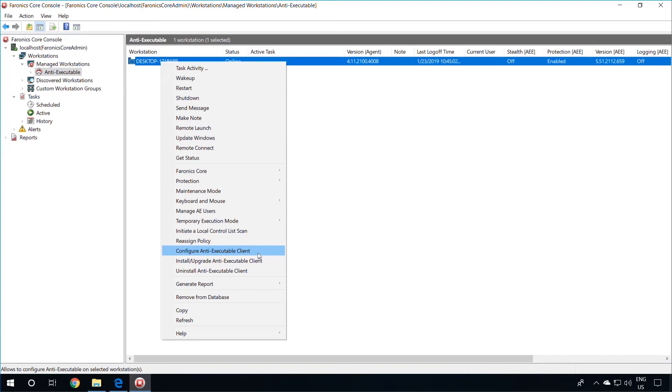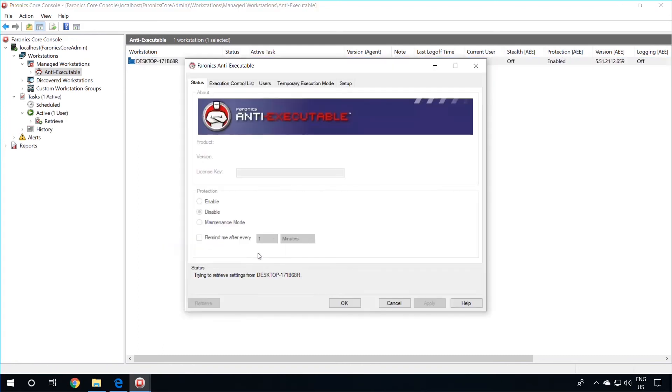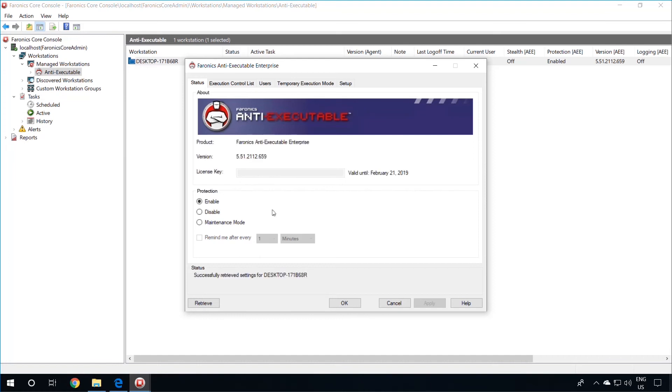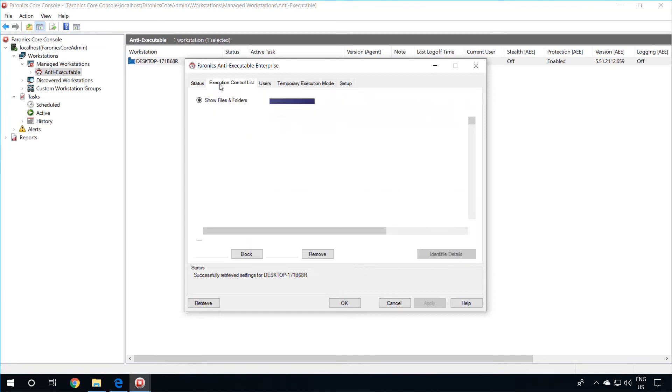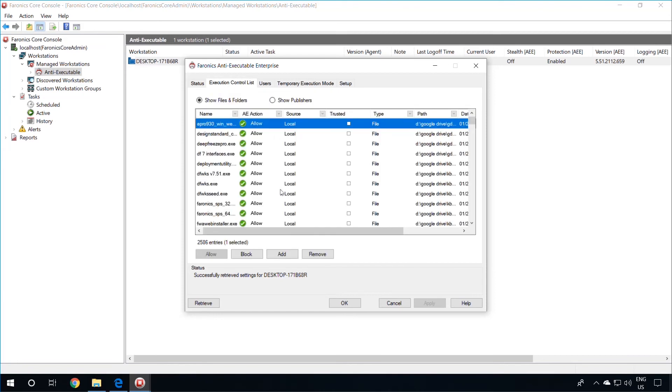To do this, simply select this option. The console will retrieve the settings from the workstation. Once this is done, you can change the protection settings and mainly you can make changes to the execution control list by allowing or blocking files here.